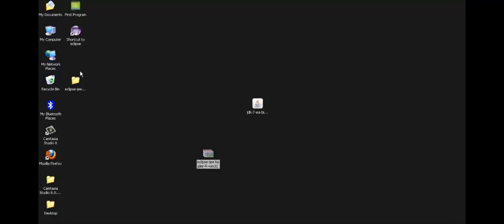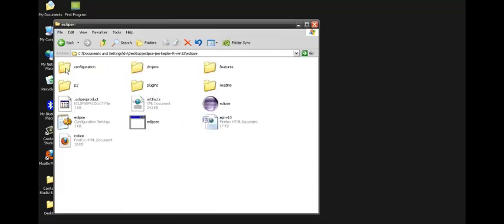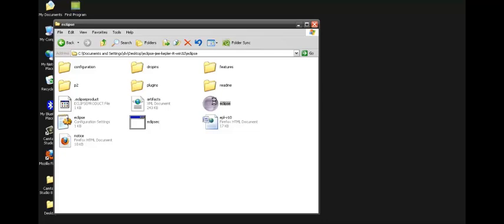Since it's a zip file, we will extract it into a separate folder. When you open this folder, there is one folder Eclipse. We just open it and there is one icon for Eclipse. We just double click it.